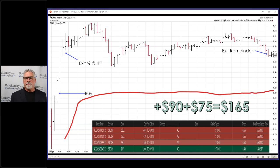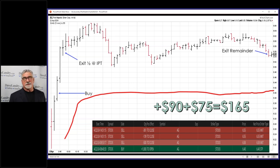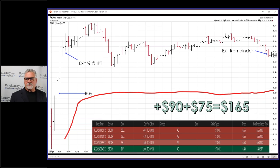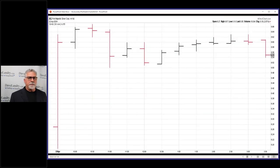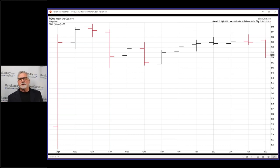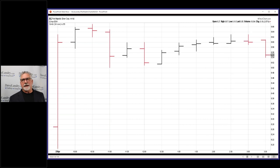So $90 on the first lot — supposed to be $100, but close enough for government work — and $75 on the remainder, for a total of $165. It's not a huge amount of money, but it's better than a poke in the eye. Annualized, that's about $41,000. I know that's hypothetical, but the point is even a small amount picked up with these OGR trades at relatively low risk is worth a shot.